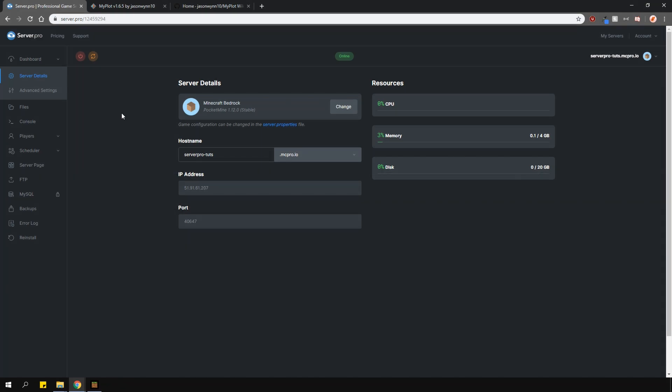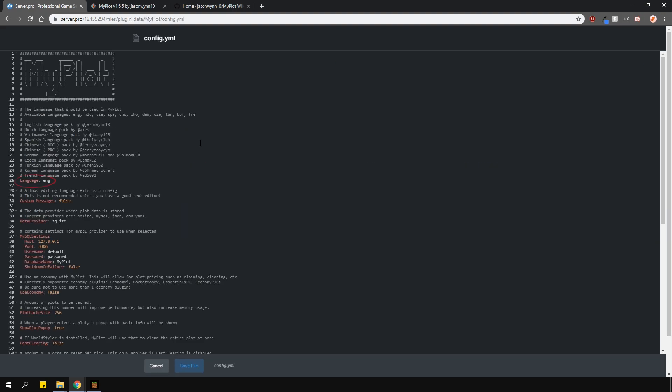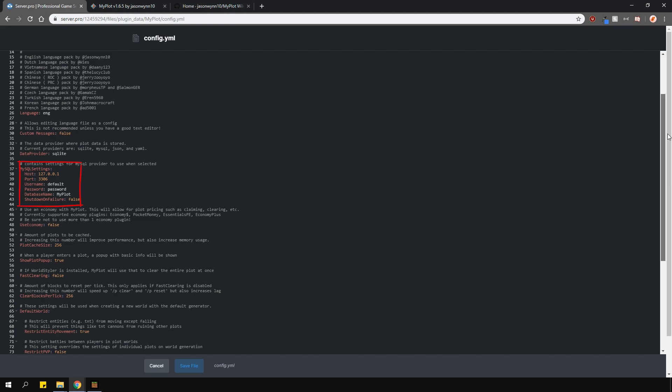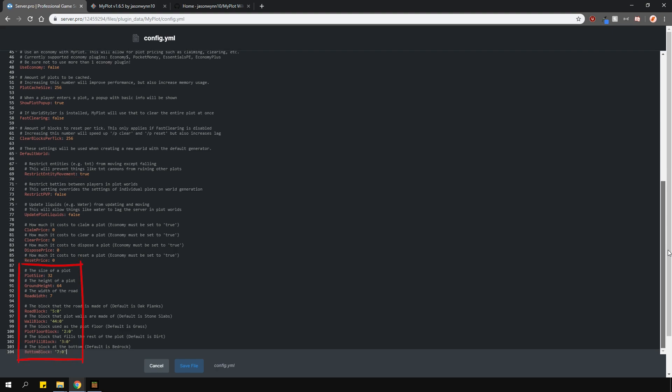Let's quickly go over the config and see what we can change. Locate the config.yml file under the plugin data folder. In here, you can change things like language and enable the customization of messages for the actual plugin. You can also use MySQL if you wish. You can enable economy if you have the plugin for it and lower here, you can actually set the prices. The show plot pop-up option is the text that appears above the hotbar whenever you enter a plot. These options here are some world options you can change. For example, you can disable entity movement within a plot.